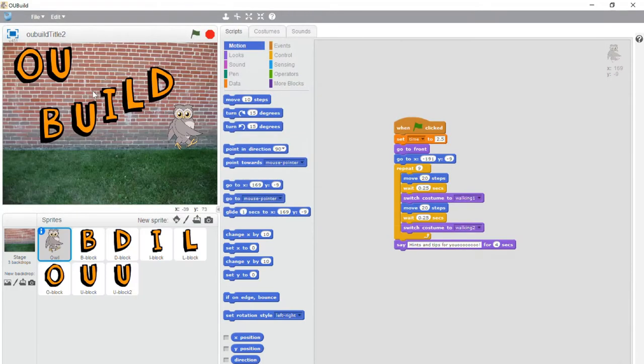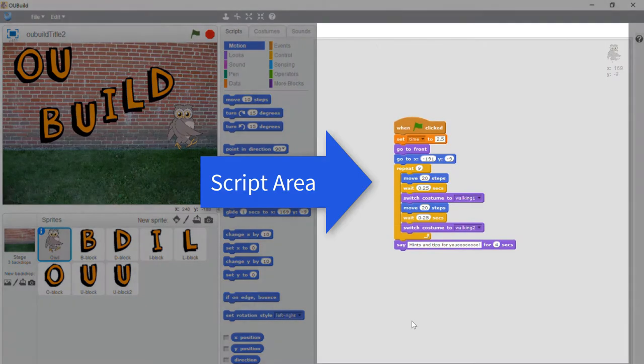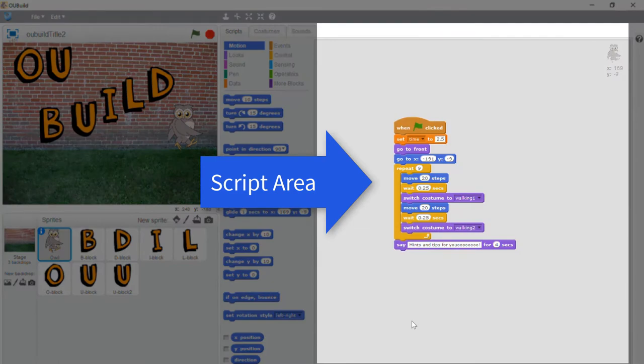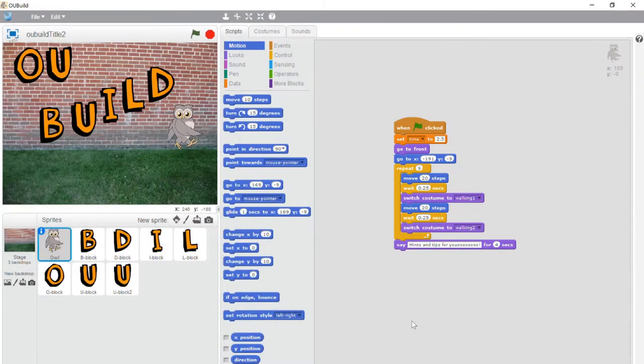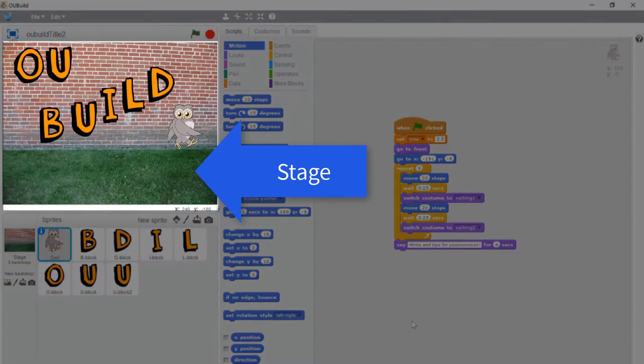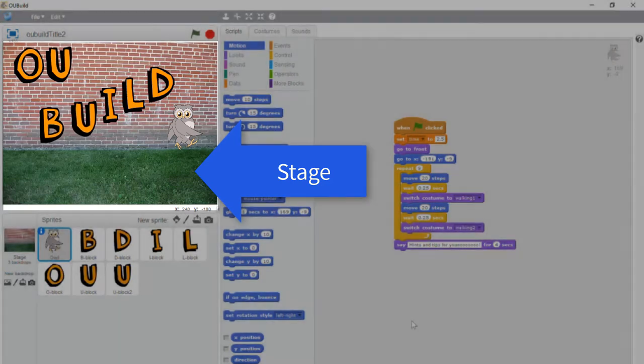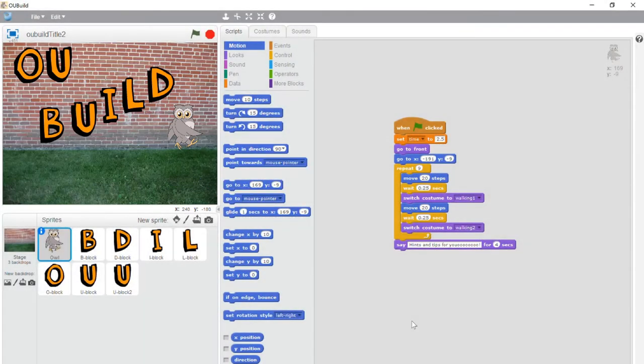You'll see these areas. There's the script area. This is the stage. This is the sprites list area.